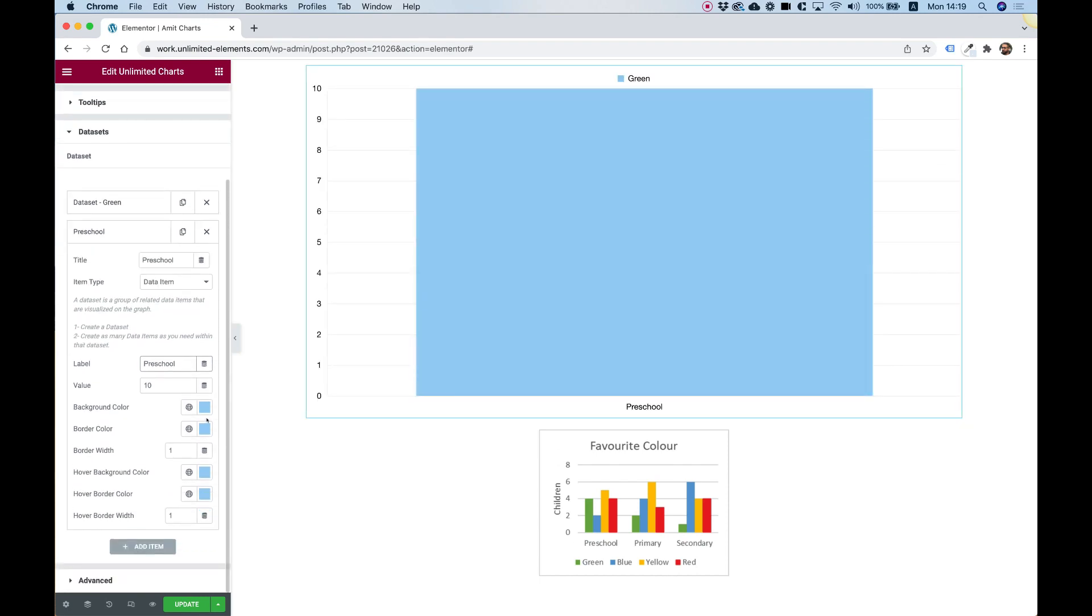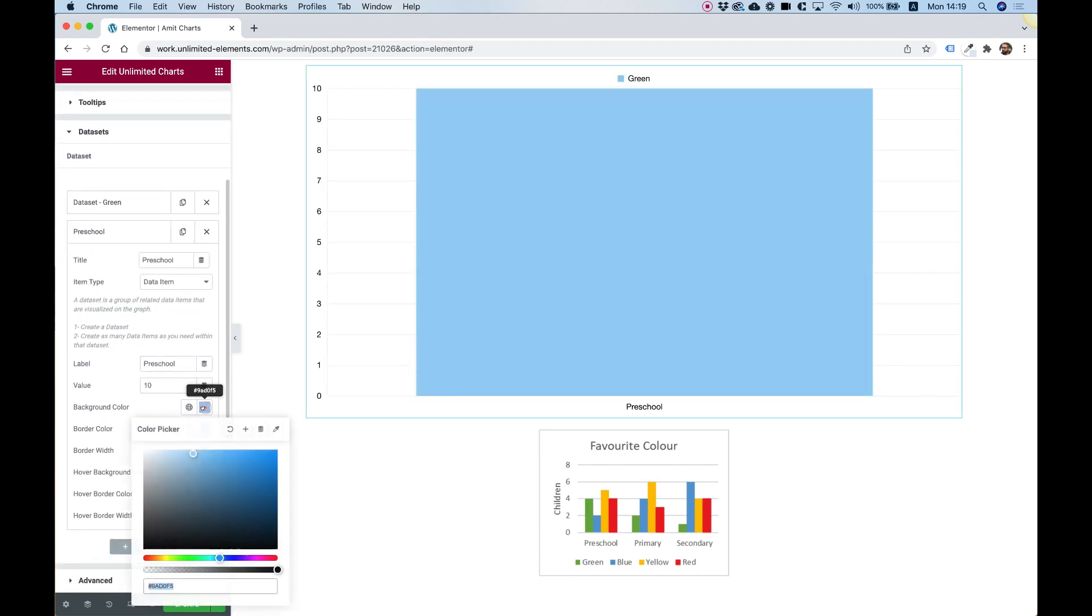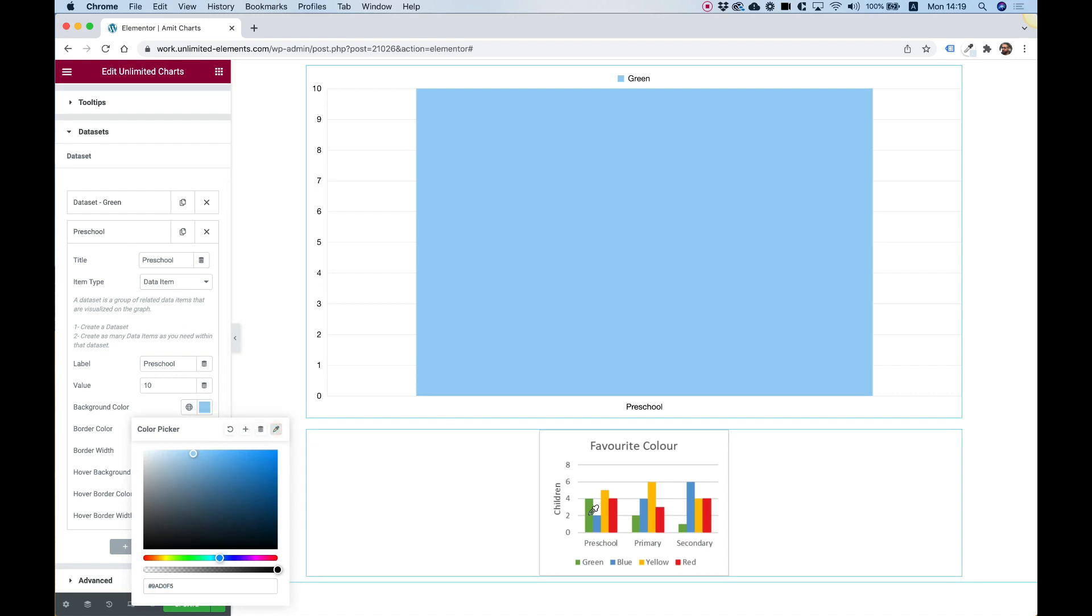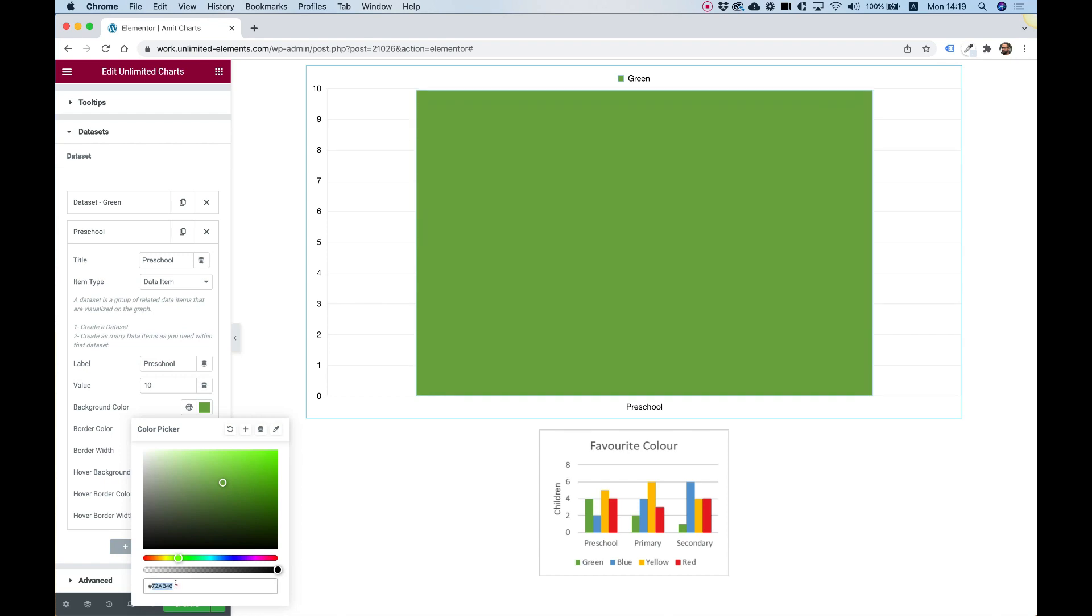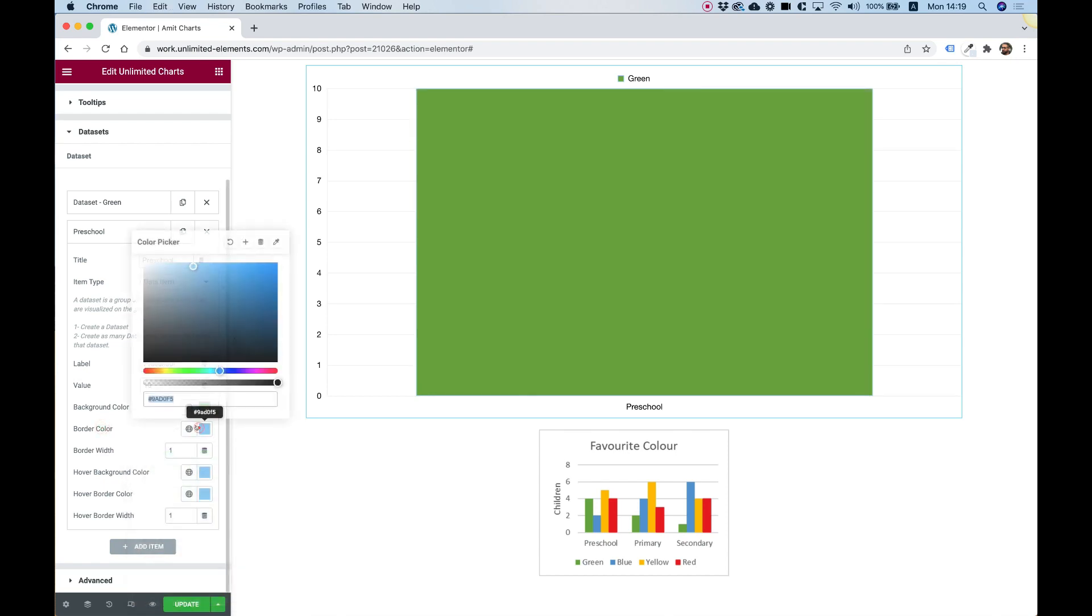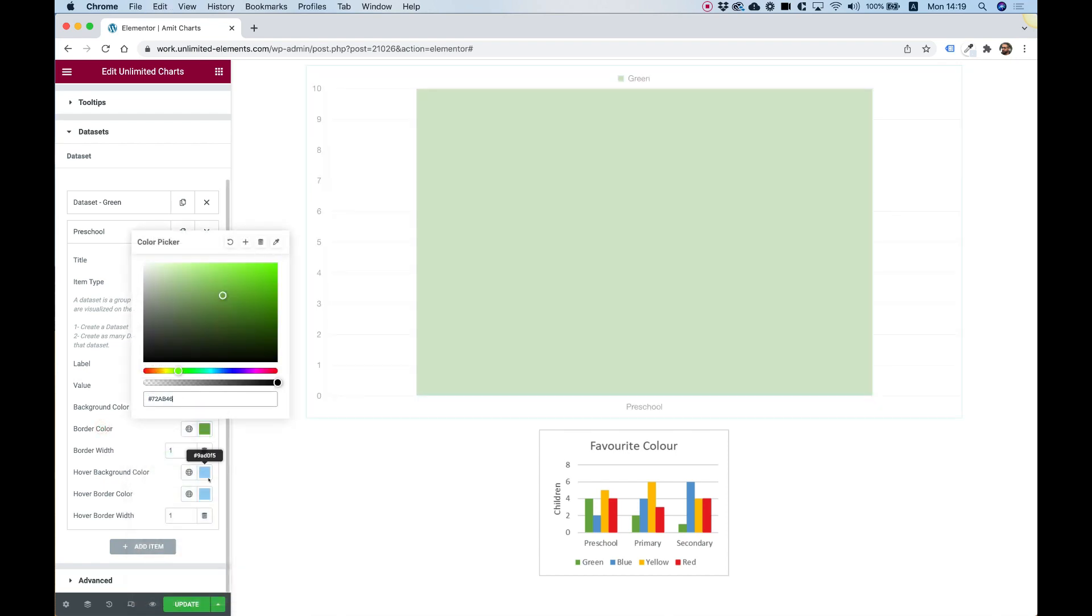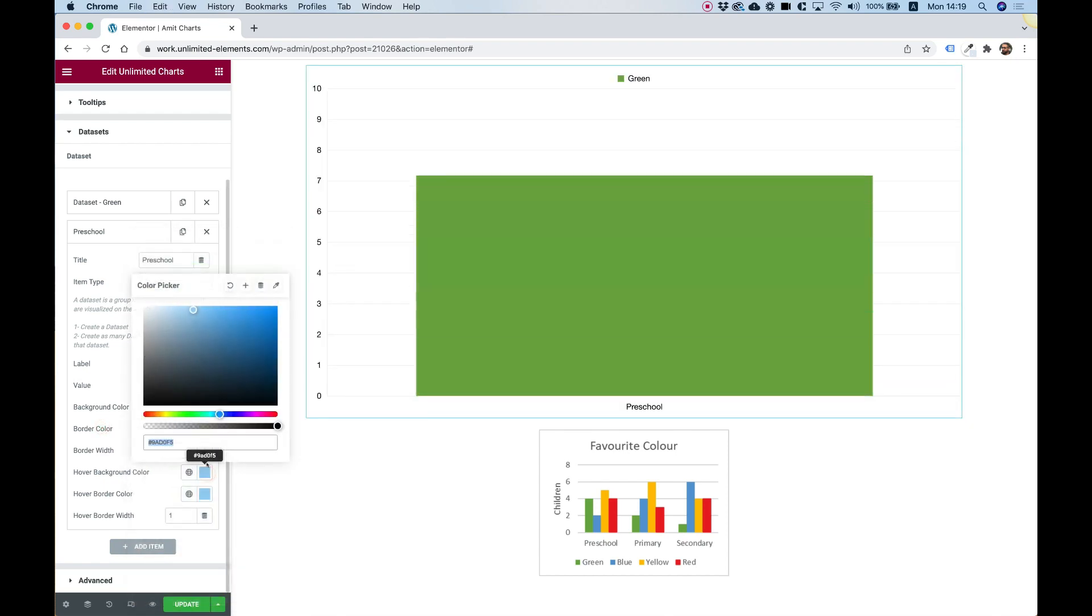And also inside of the label. Let's change the colors. So I'm going to use the color picker to get this green color over here. And I'll use the same color for the border color and the hover colors.